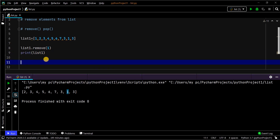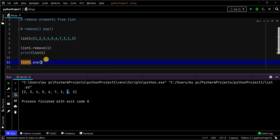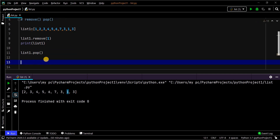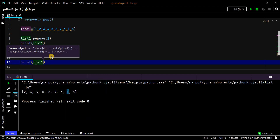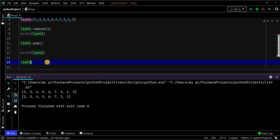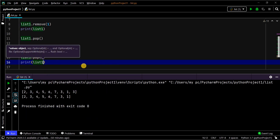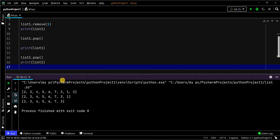The next method is pop. The pop method removes the last value by default. Let's print the list — see, 3 has been removed. If you do it again, it removes the latest final value. The final value is 1, so it removes that. See, 1 is removed. The size of the list is being reduced. This is how we remove values from the list using the remove and pop methods.